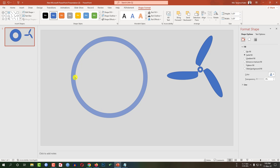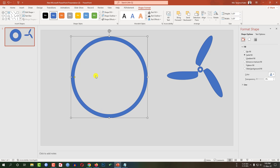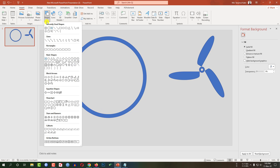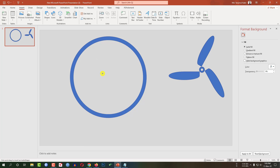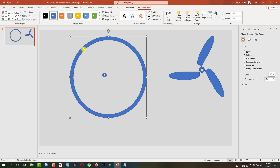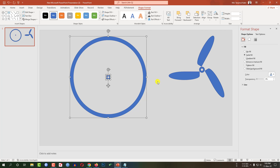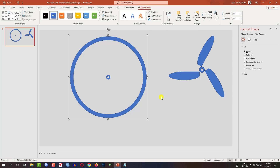Make it more sharper like this. Now again go to Insert, go to Shapes, pick a hollow shape and drag it like this. Select this one and this one, go to Align, Align Center, Align Middle. Now press Ctrl+G to group them together.